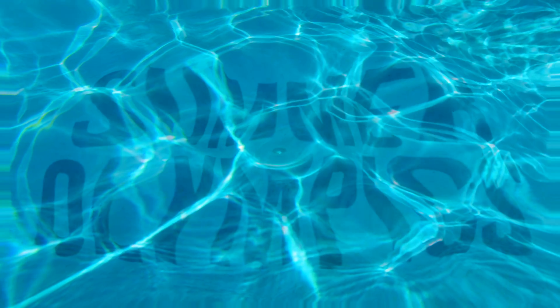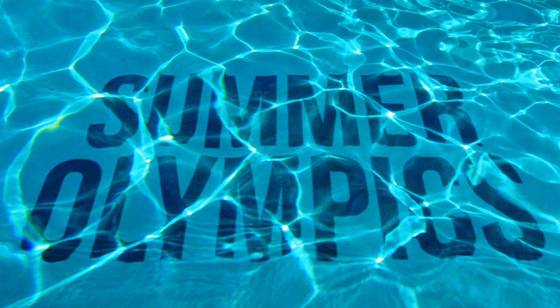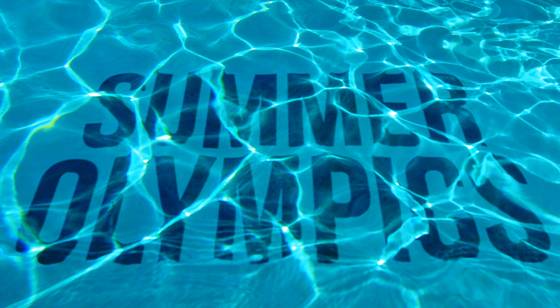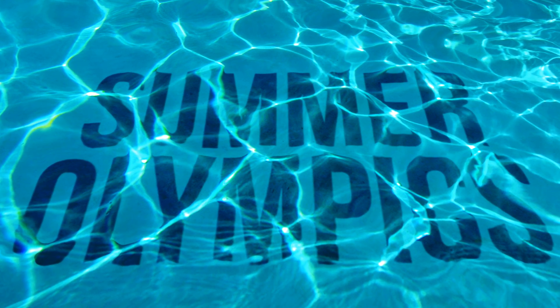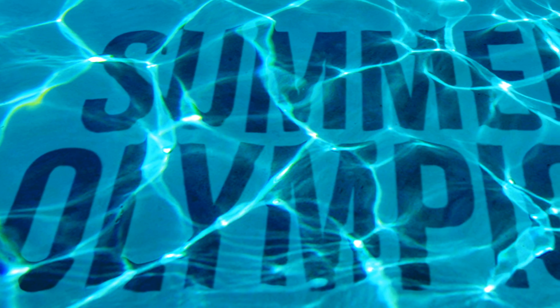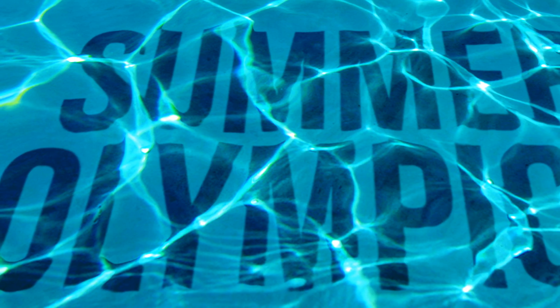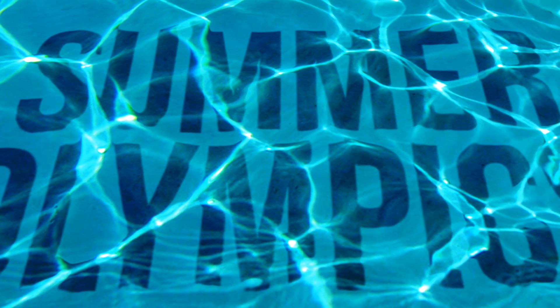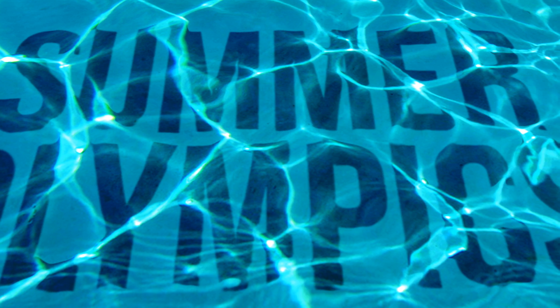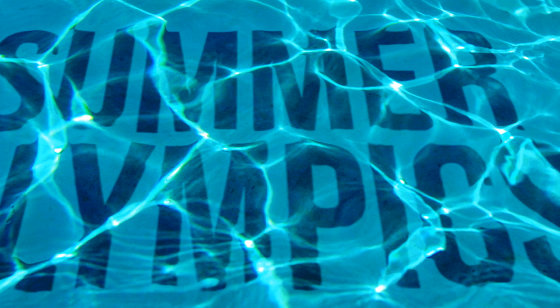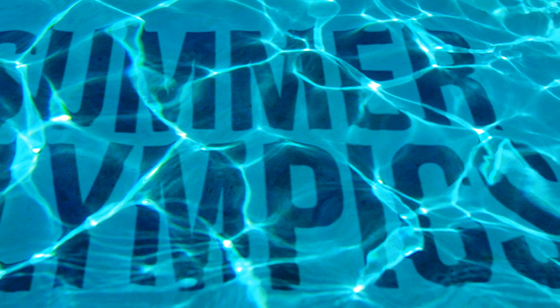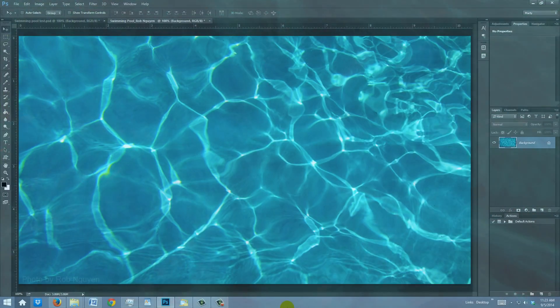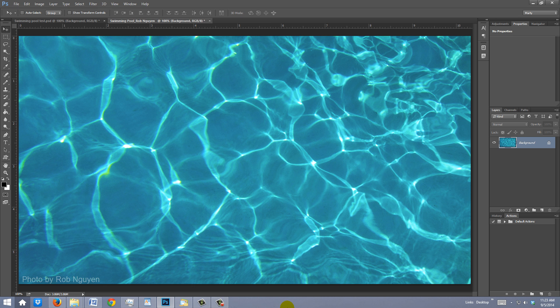Hi. This is Marty from Blue Lightning TV. I'm going to show you how to quickly make text or graphics look like they're underwater on the bottom surface of a swimming pool. Notice how the text conforms to the contortions of the water and how the surface reflections remain bright and intact. I provided this image of a swimming pool so you can follow along. Its link is located in the video description or project files.